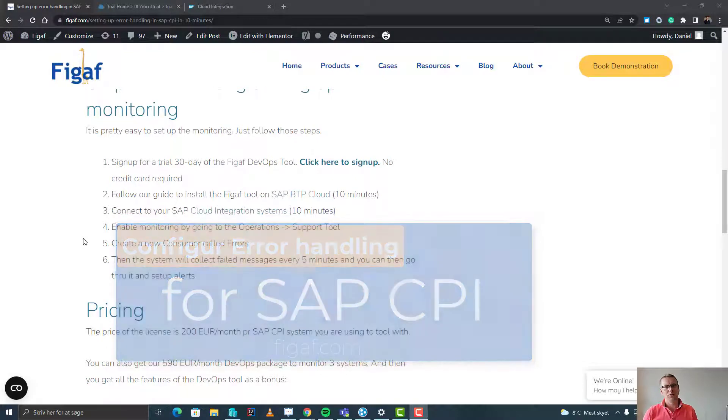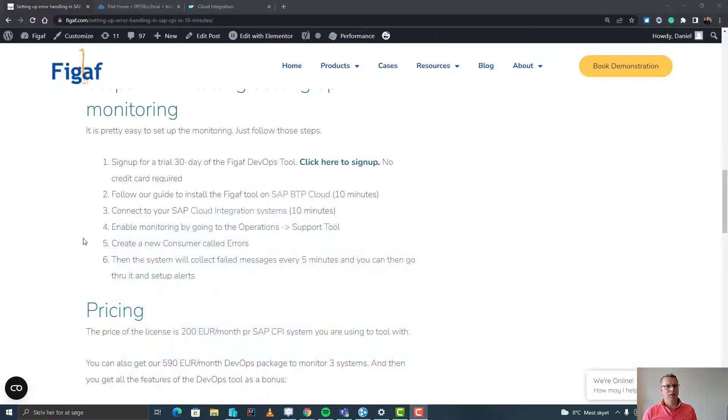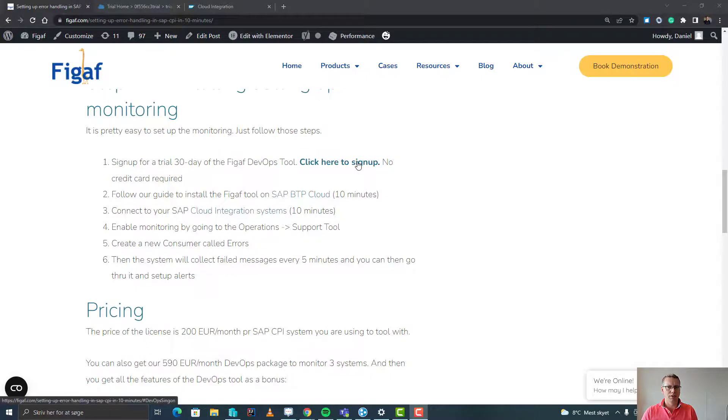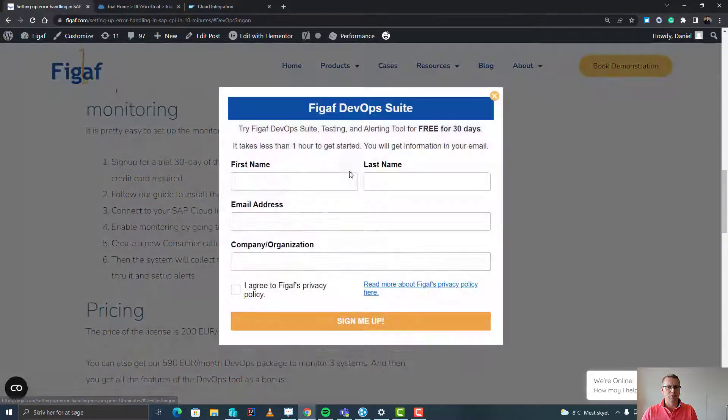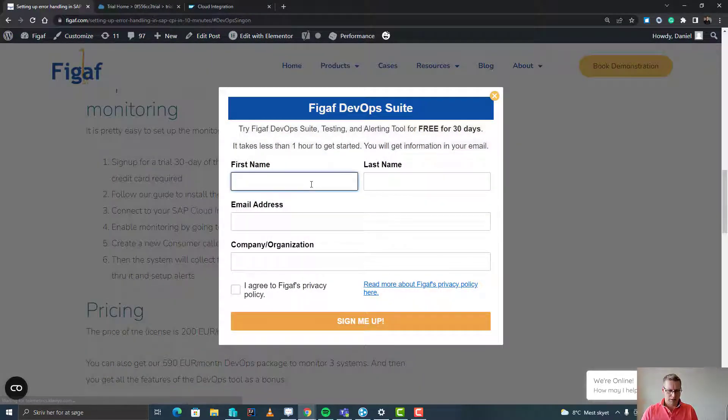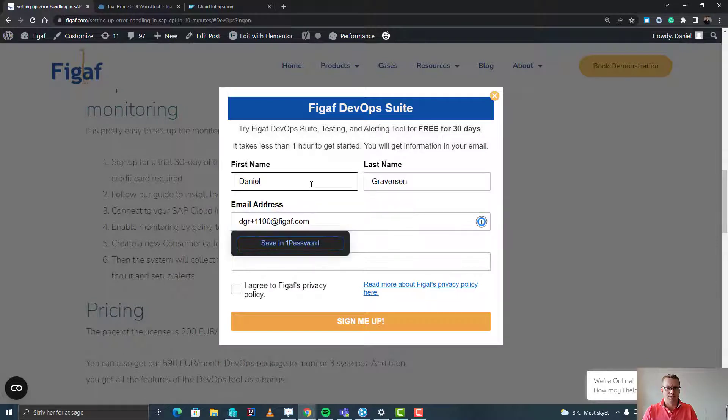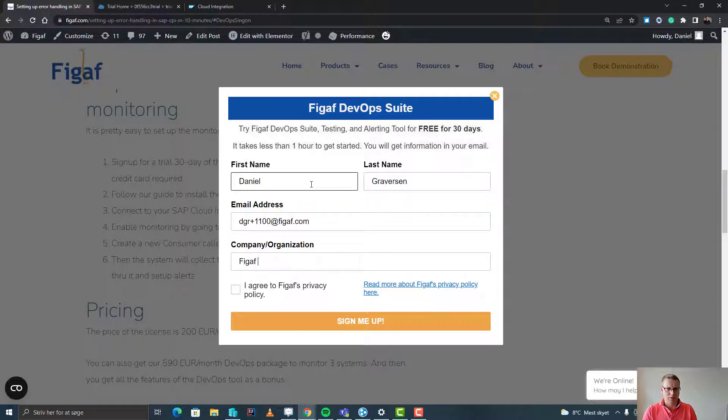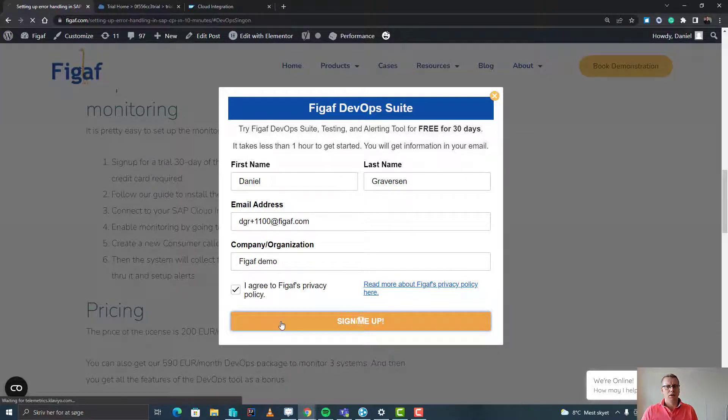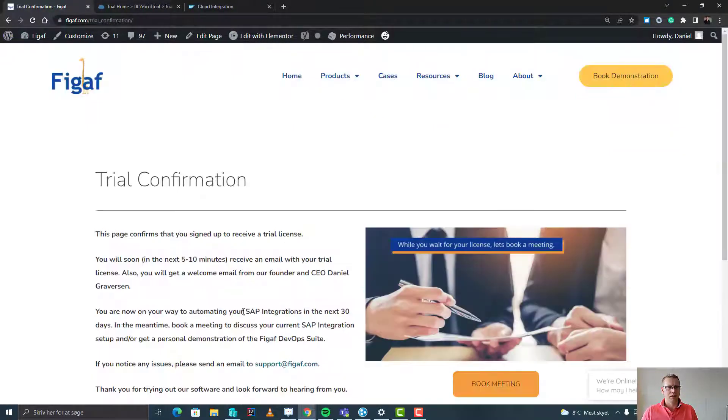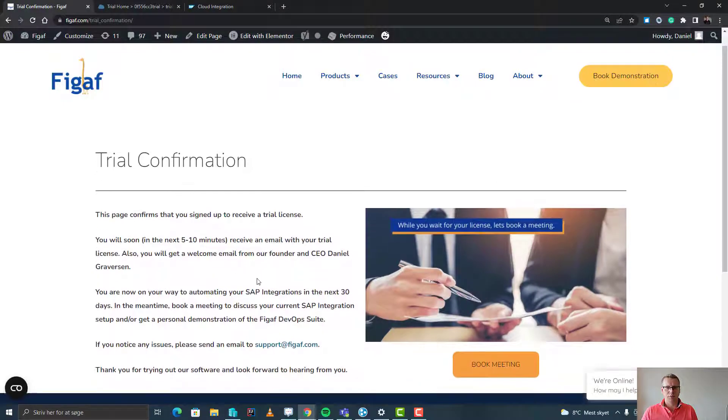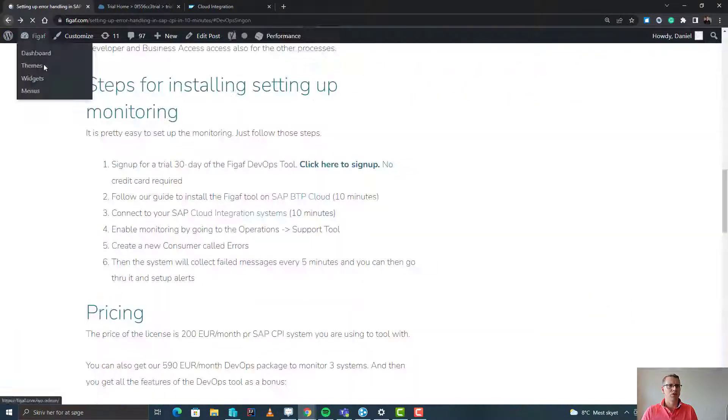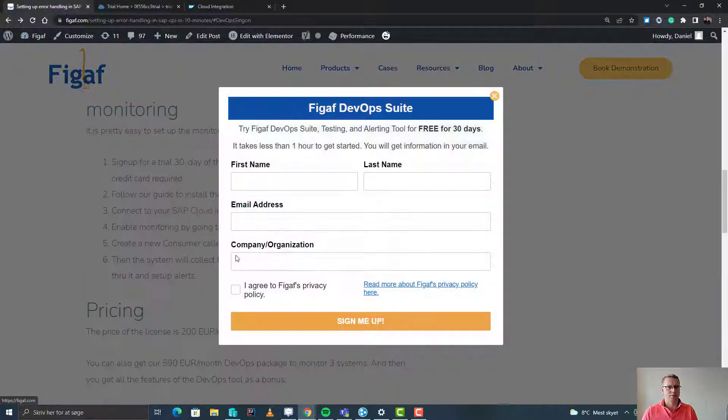Hi and welcome to this video. In this video, I'll show you how you can set up the FIGAF tool to monitor your SAP Cloud Integration system. First off, you need to click here, sign up, enter name and email address to get into the trial, and sign up for our privacy policy. You will then get an email in a few minutes for you to start this.